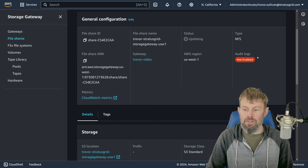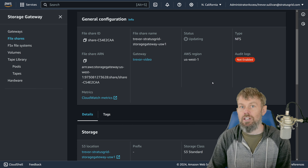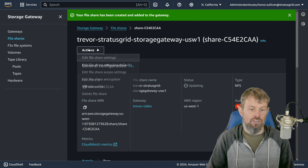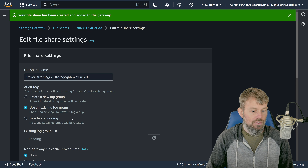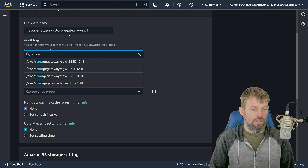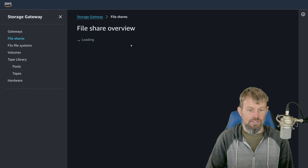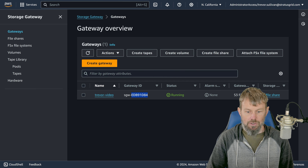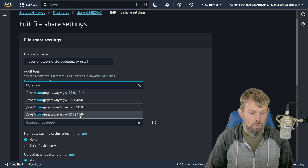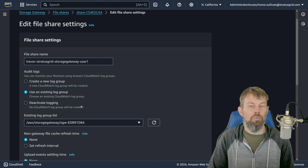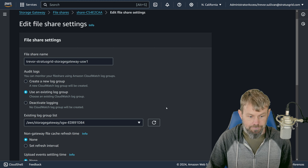We'll hit 'Create File Share' — it's a pretty quick process; the gateway itself is the longer process because it has to launch a virtual machine. Now we have a brand new file share. One thing to note: audit logs is not enabled by default. You can set up logging to CloudWatch Logs at both the gateway level and the file share level. I'll go to Actions, then 'Edit File Share Settings,' and choose to use an existing log group associated with our storage gateway.